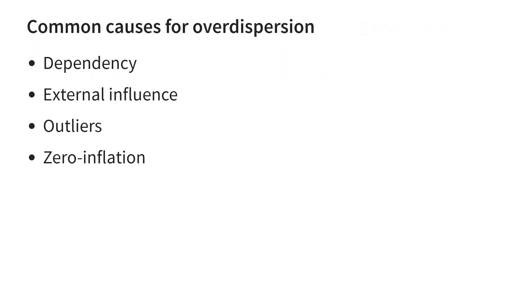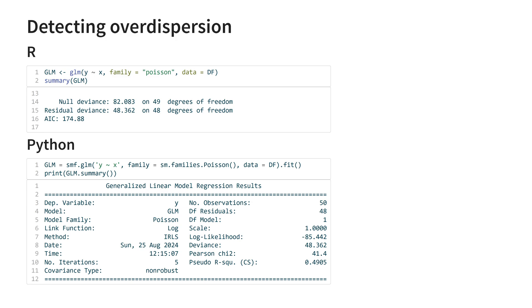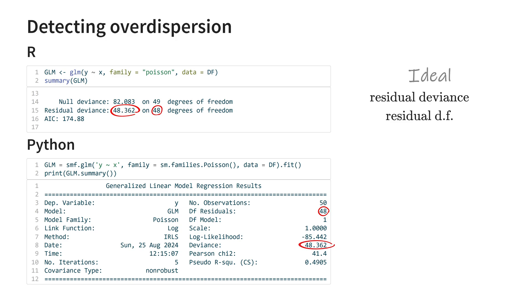So there we have four potential causes for overdispersion. Next, how can you detect overdispersion? It turns out there's a very simple check you can use as a first indication. Two byproducts of fitting a GLM in any statistical software are the residual deviance and the residual degrees of freedom. In an ideal situation, with zero over or under dispersion, the ratio of these two numbers should equal 1.